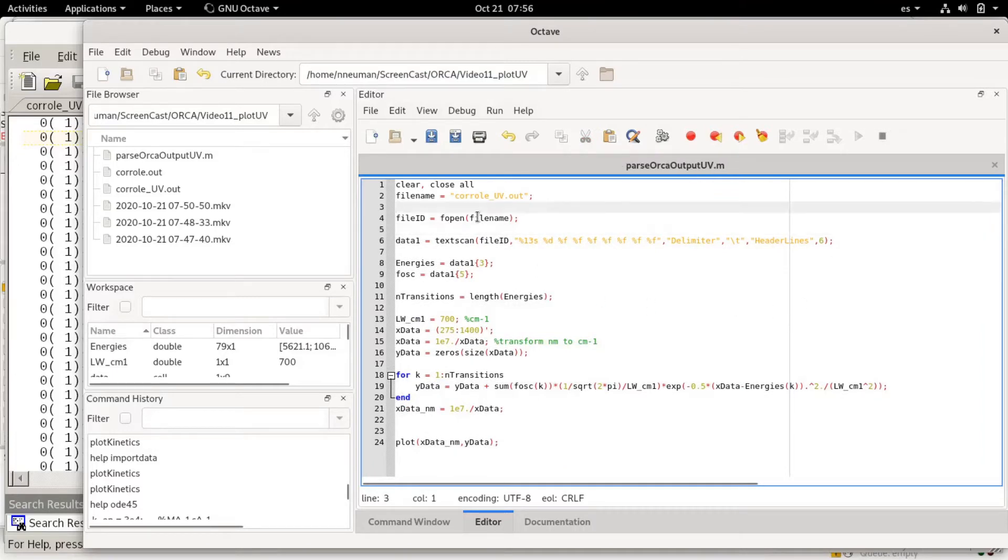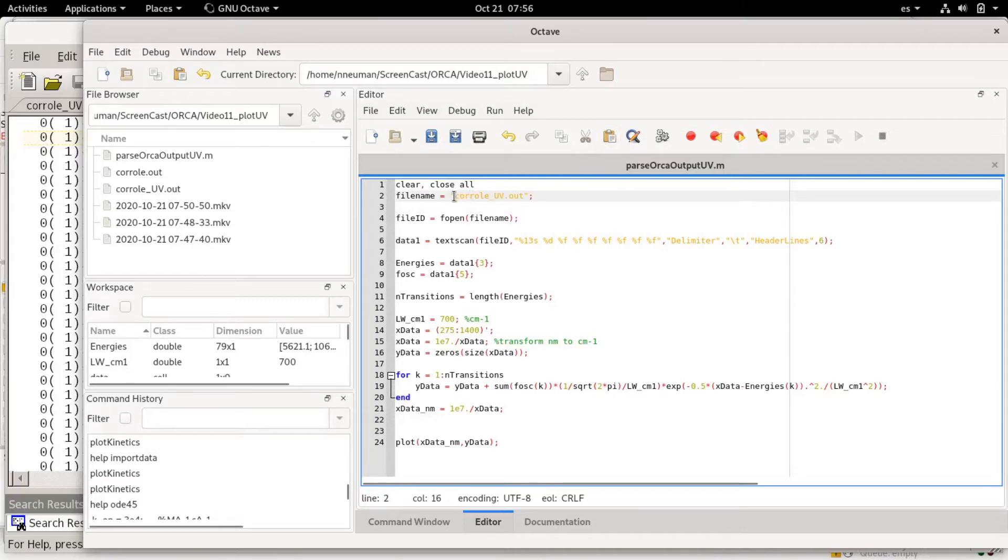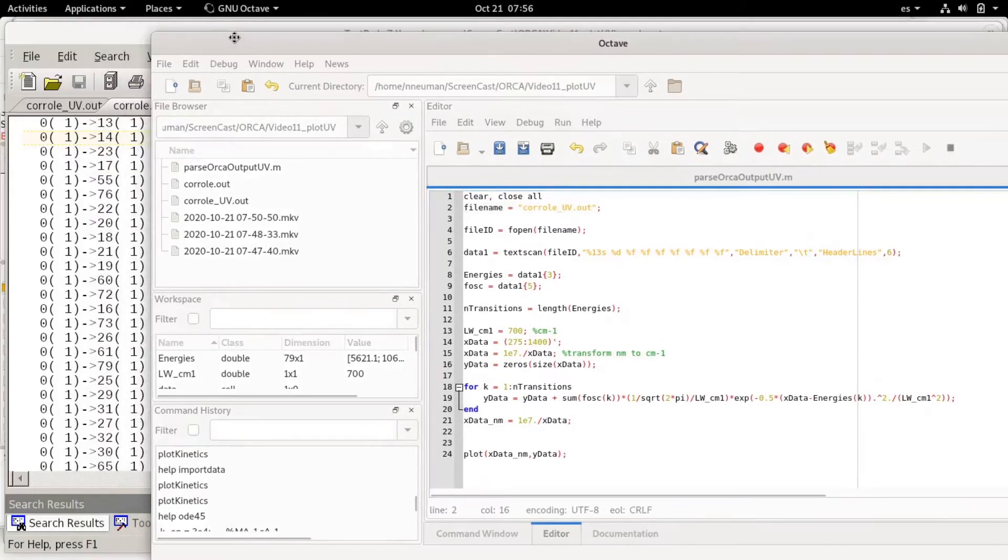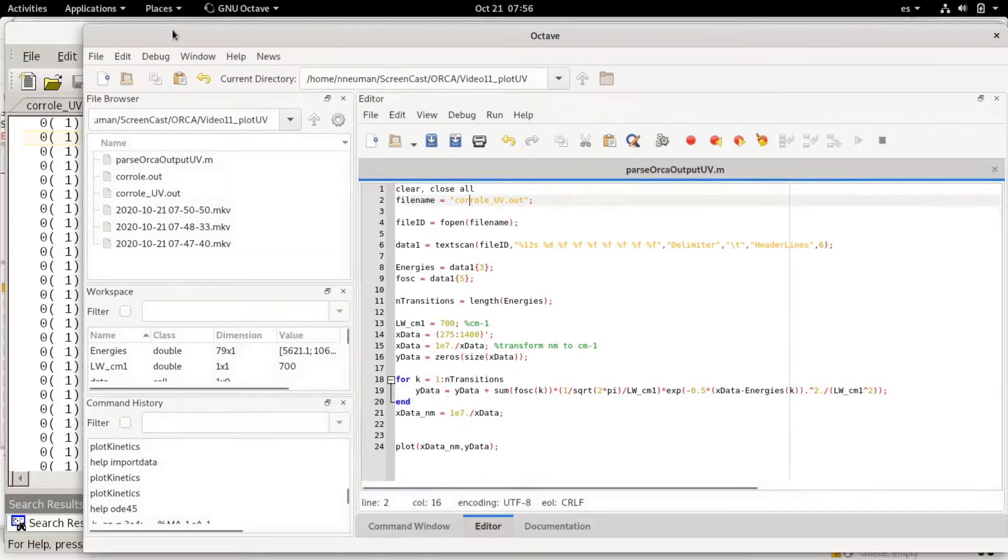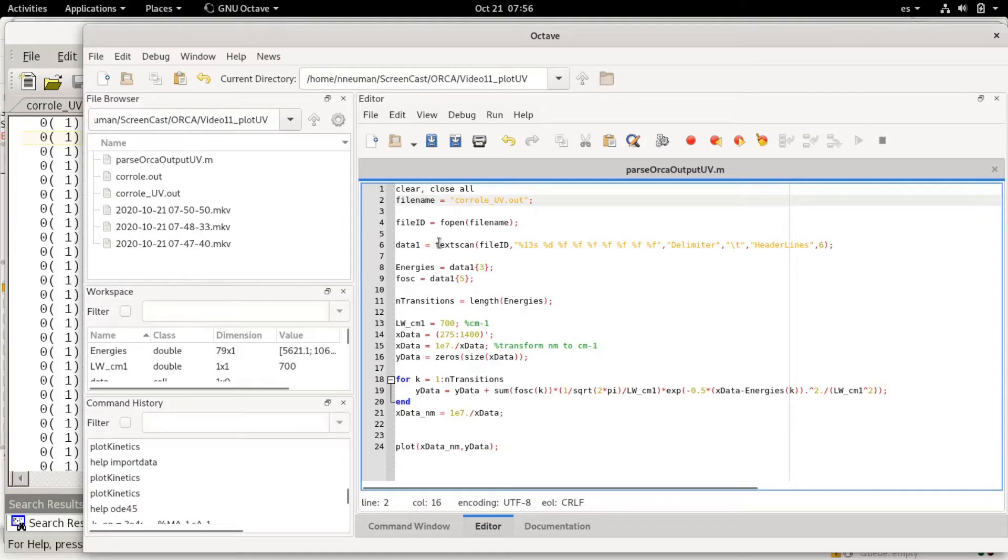Basically I'm opening the file and this is the file name corrole UV.out that I just made, and I'm opening with fopen and then I'm using the textscan function to read this file.